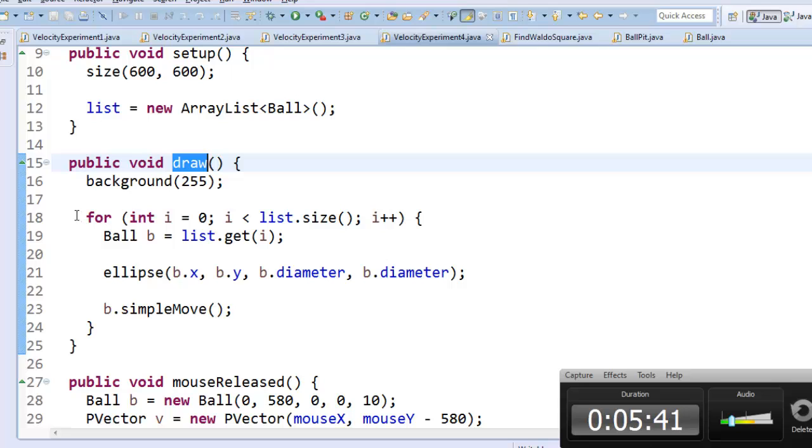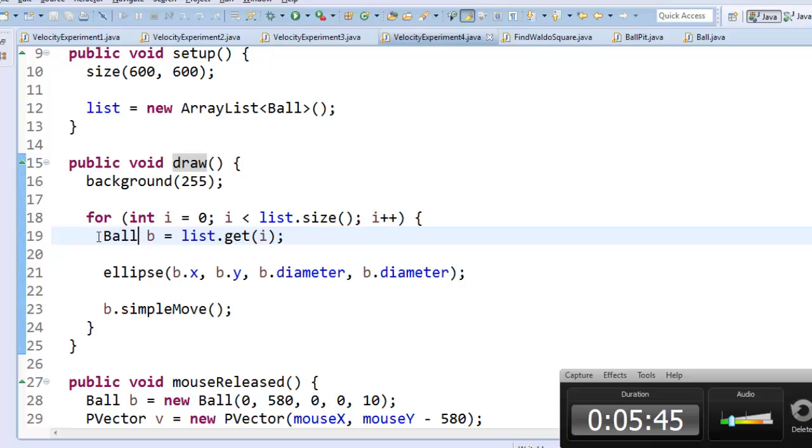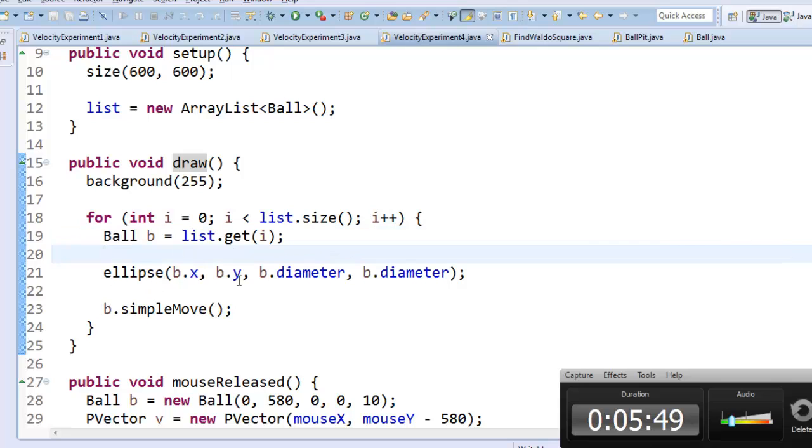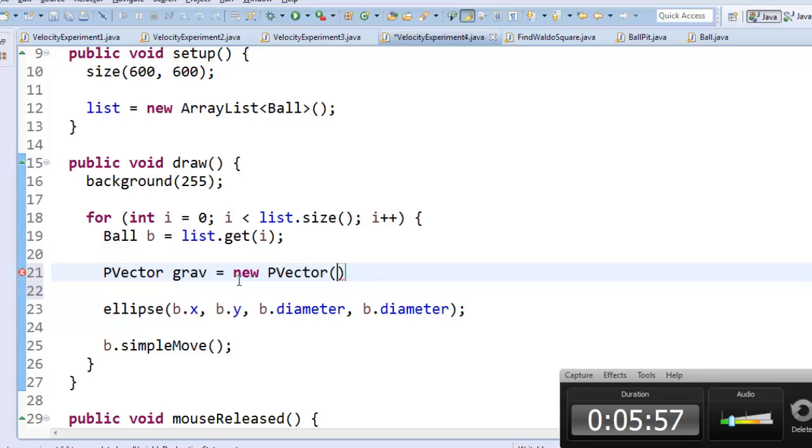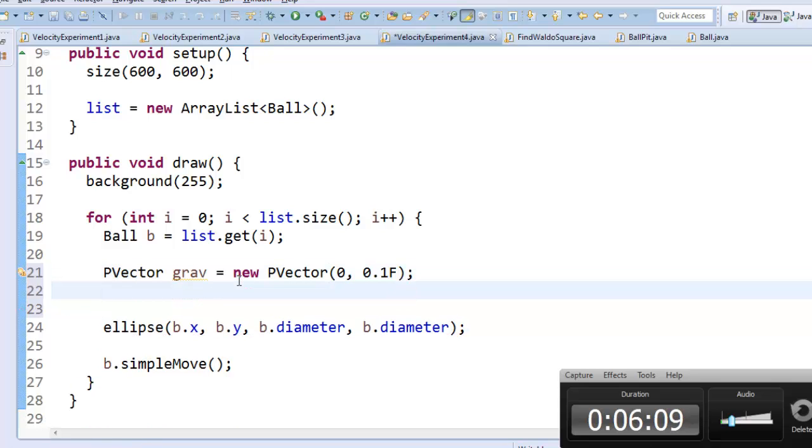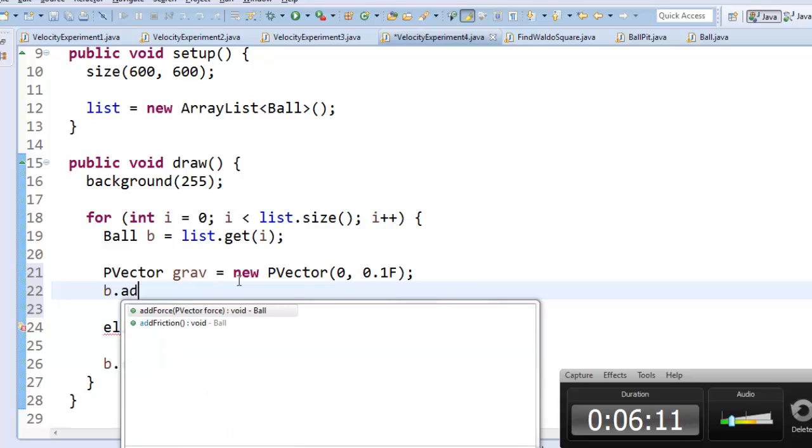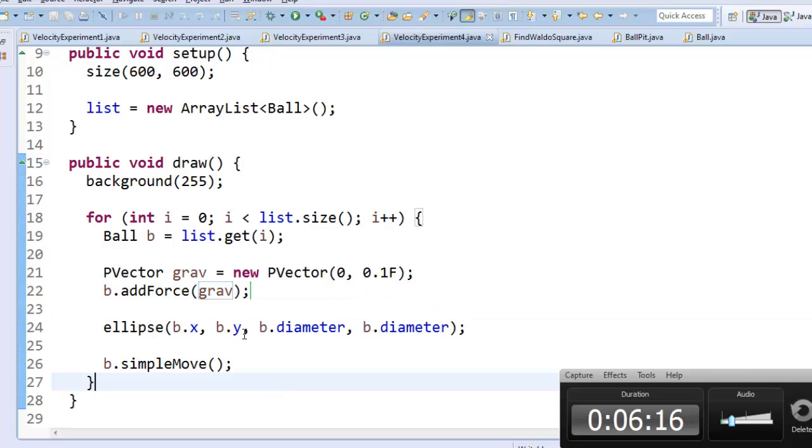And because I want it to happen to every single ball object, I want it inside this loop. So as soon as I get a ball out, before I actually draw it and move it, I'm going to create a new PVector. I'll call it grav. And if I want to pull my object down, it's going to be 0 in the x component, and it'll be like 0.1 in the y component. So that's straight down. And I will tell my ball to add the force. And my force is called gravity. And so that should have added gravity. Let's see what it looks like now.